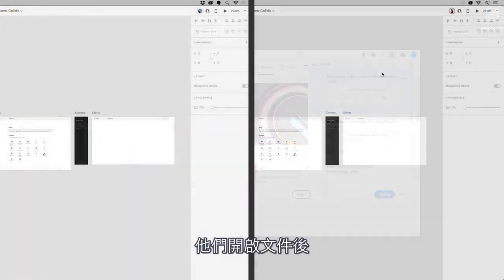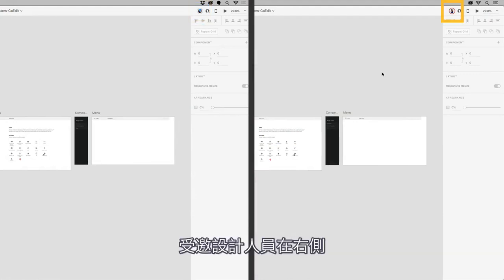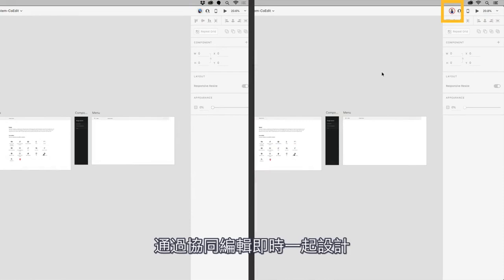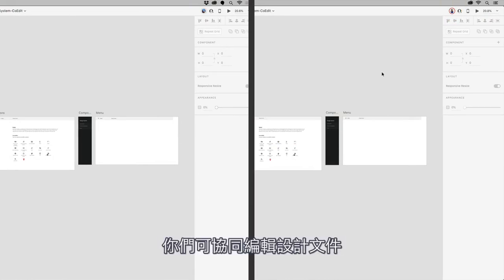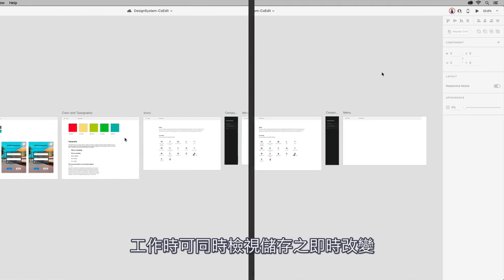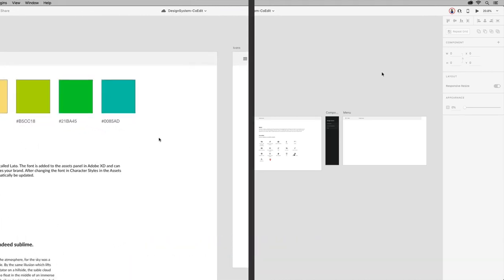After they open the document, you can see the initiator, me, on the left, and the invited designer on the right. When designing together in real-time with co-editing, you can collaboratively edit a design document and view real-time changes that are saved as you work.